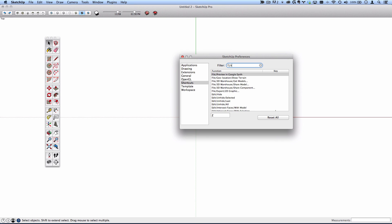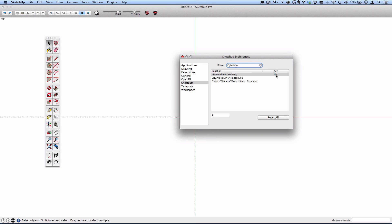The last one I'd recommend is view hidden geometry and I have mine selected to shift H. I have a lot more shortcuts set, but those I use the most often in my training.